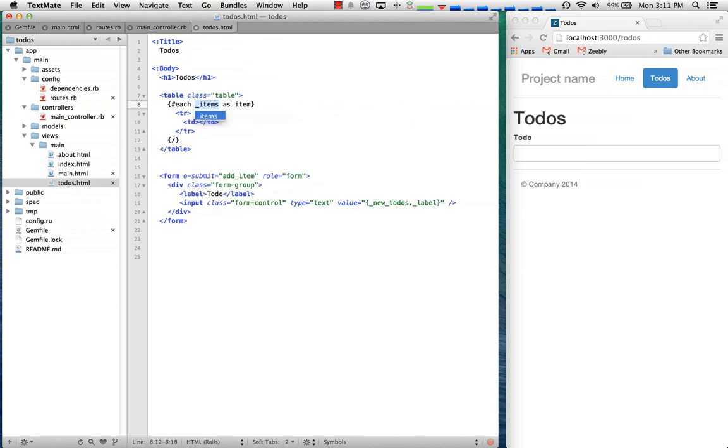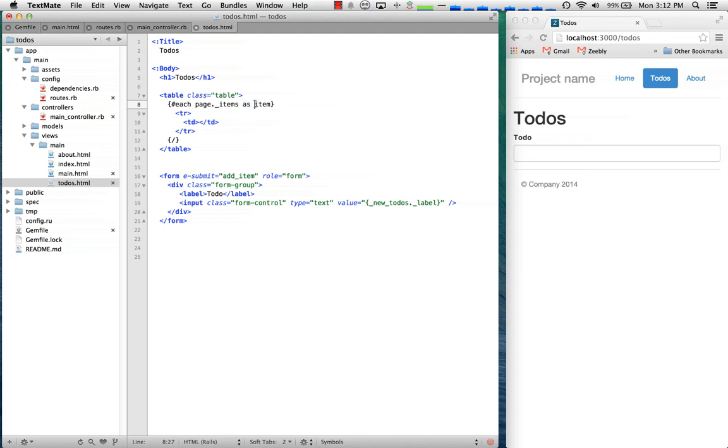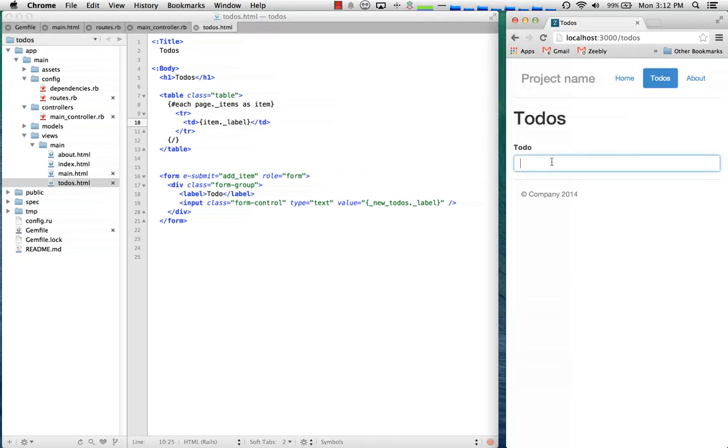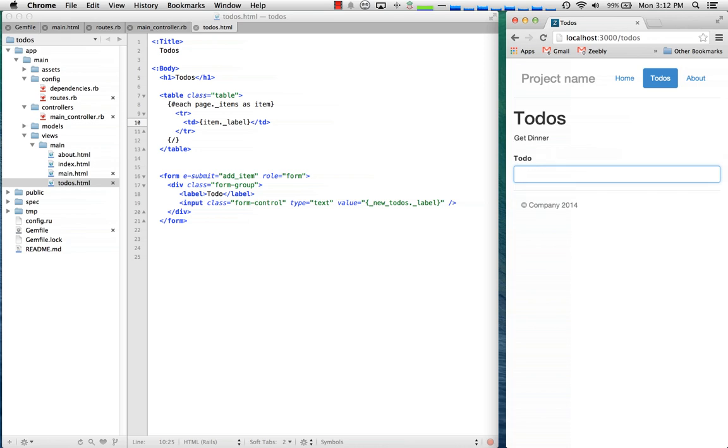So let's go ahead and do that and then let's also make it so that we can see these. So we'll do a table. We'll take page.items and then this as items is kind of like each. And then we can take our item and say show the label. And when we add it you can see it took it from the field and stuck it up there.